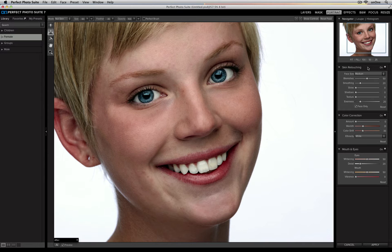When you load an image into Perfect Portrait, it will automatically change the blemishes, smoothing, and evenness sliders. You can still go back in and change each one of them if you'd like to. I'm going to raise my Blemishes slider up quite a bit to make sure it removes as much as possible.